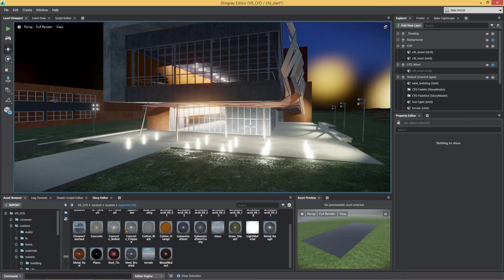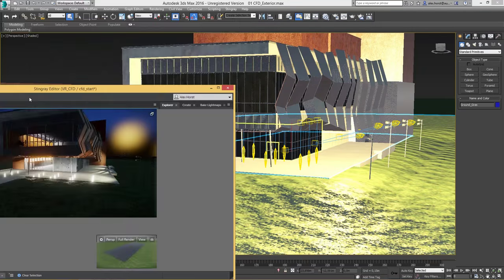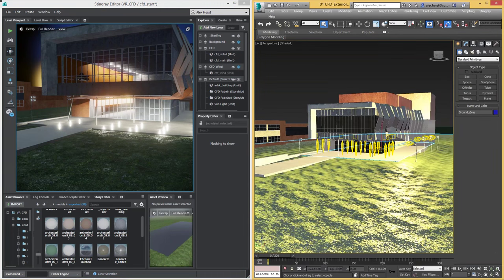Because we've now exported it, 3ds Max and Stingray both have the information needed to update the building or the landscape. So if you have a building being changed by customer requirements and you want to update that back into Stingray, it's just a single click. We can also link up the viewport inside of Stingray to 3ds Max — I'm going to split the screen with Stingray on the left and 3ds Max on the right.